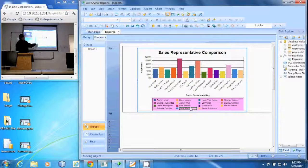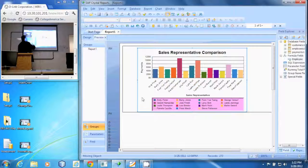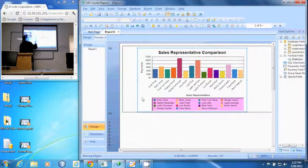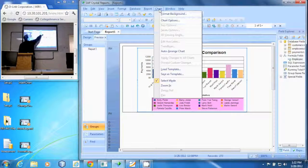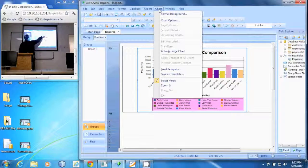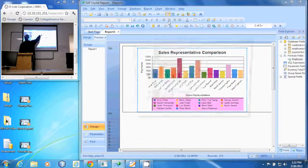To do that, make sure the chart is selected. Go to the chart menu and there's chart options.